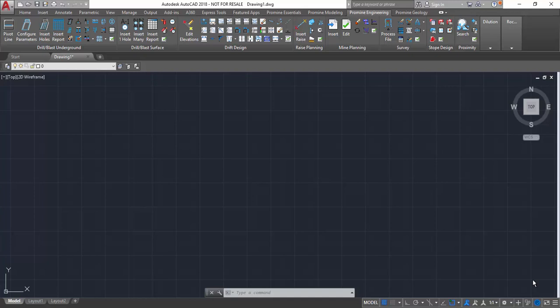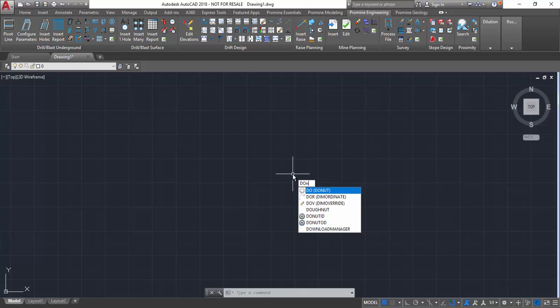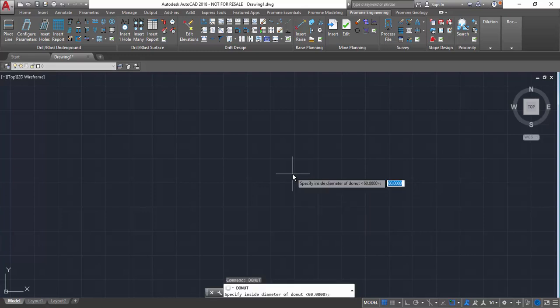This command can be run by typing in donut in the AutoCAD menu, as shown here. Press enter, and then you can specify the diameter of the inside donut.